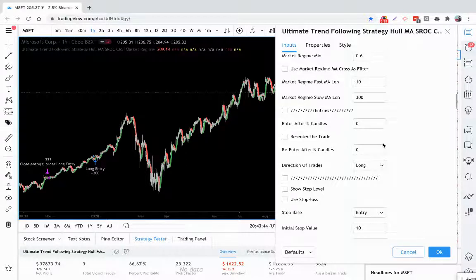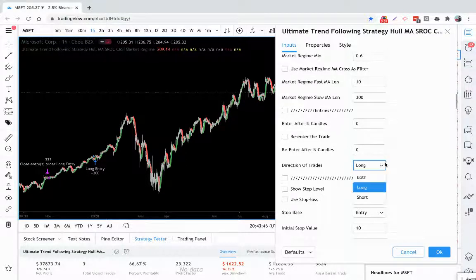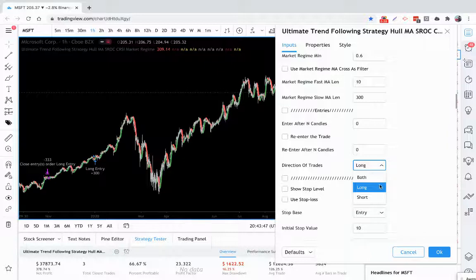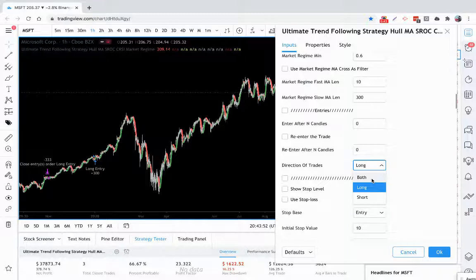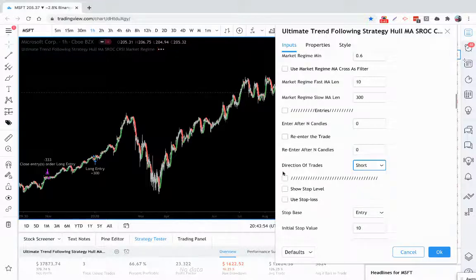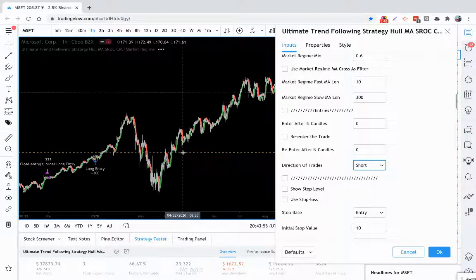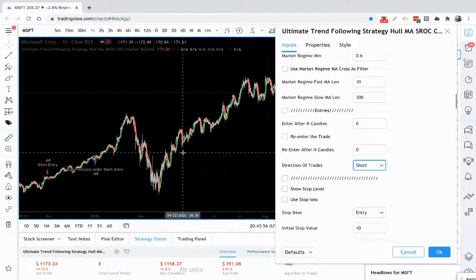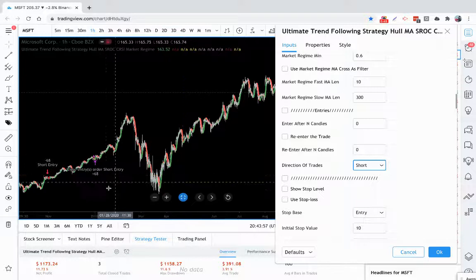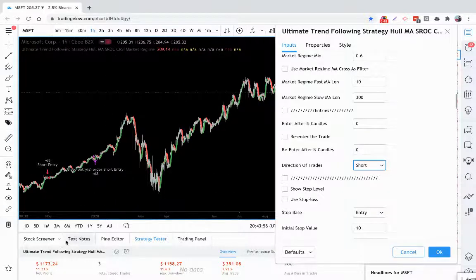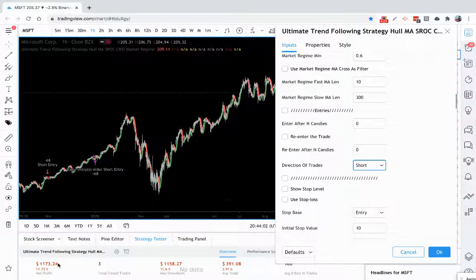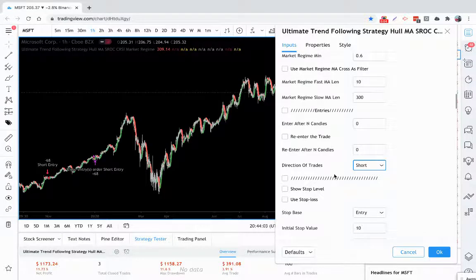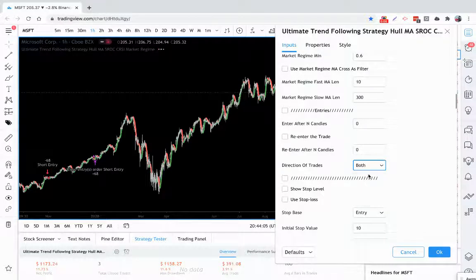You also have the ability to take longs, you can take shorts, or you can take both. Depending on what you choose will change your strategy settings. You can take longs or shorts. You can see that in this particular strategy, taking shorts may not have been a very good idea.